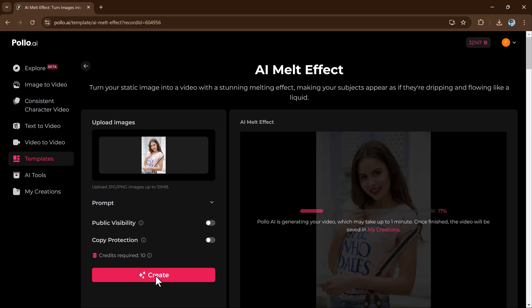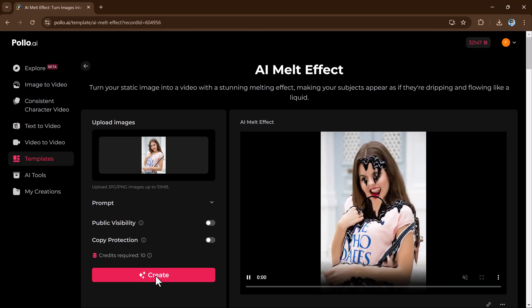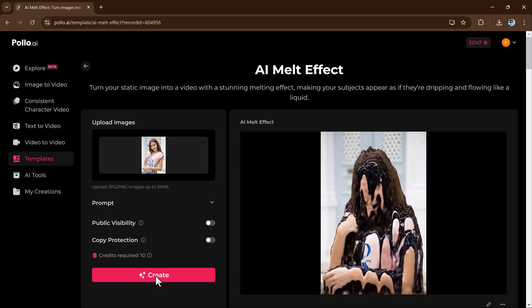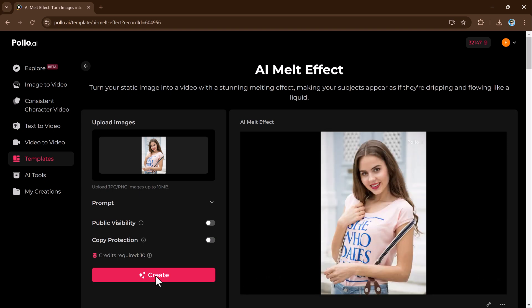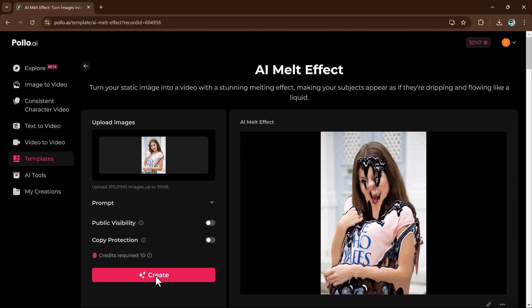Each effect can be easily added to your video with just a few clicks, making them perfect for social media, marketing, or fun personal projects.